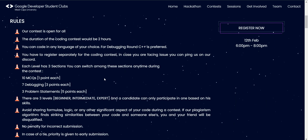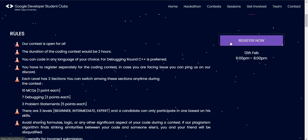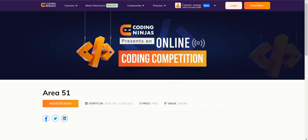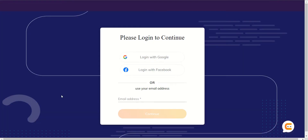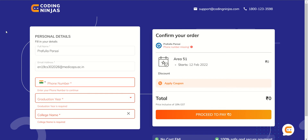For registration, you'll have to click on 'Register Now'. You will be redirected to the Coding Ninjas platform on which the event is to be held. There you will click on 'Register Now' again. There are three options: login with Google, login with Facebook, or use your email address. I will use my email address to log in.